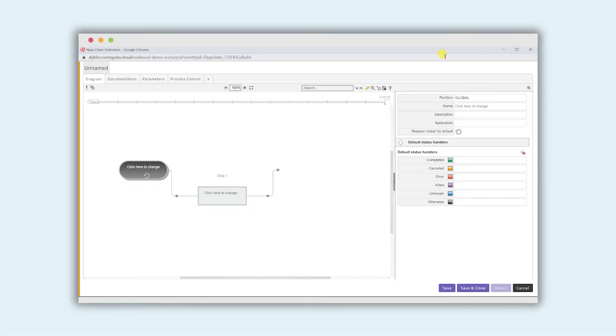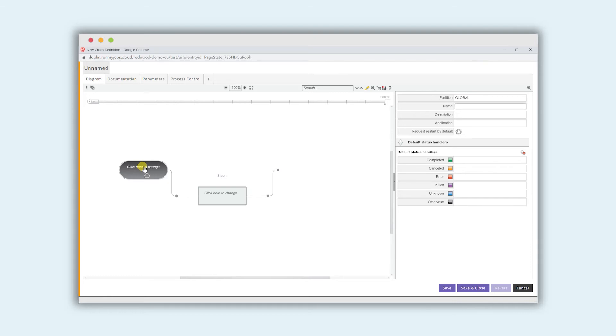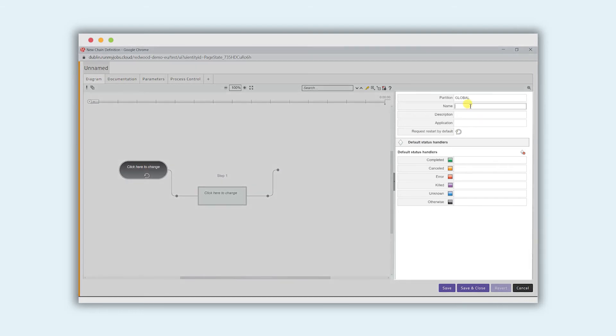The first thing we want to do is decide what we're going to call the process chain. From the chain editor, which is what we're in now, we can set all these parameters and values. We'll click on this and the properties panel on the right hand side will decide on the name of the process chain.